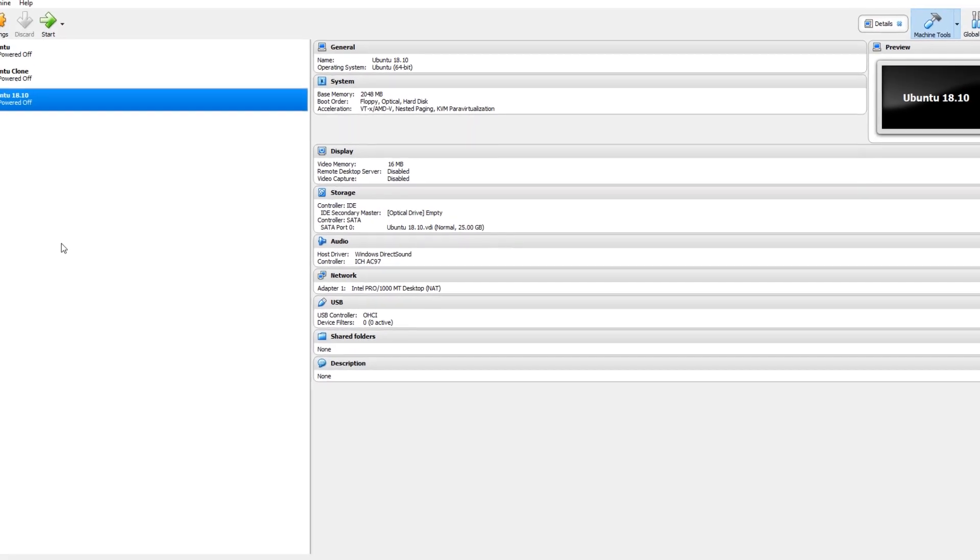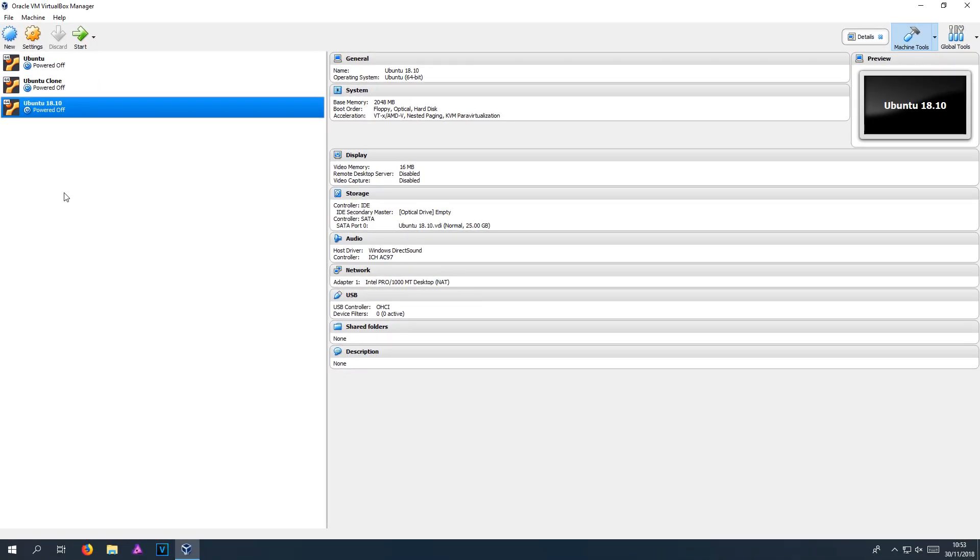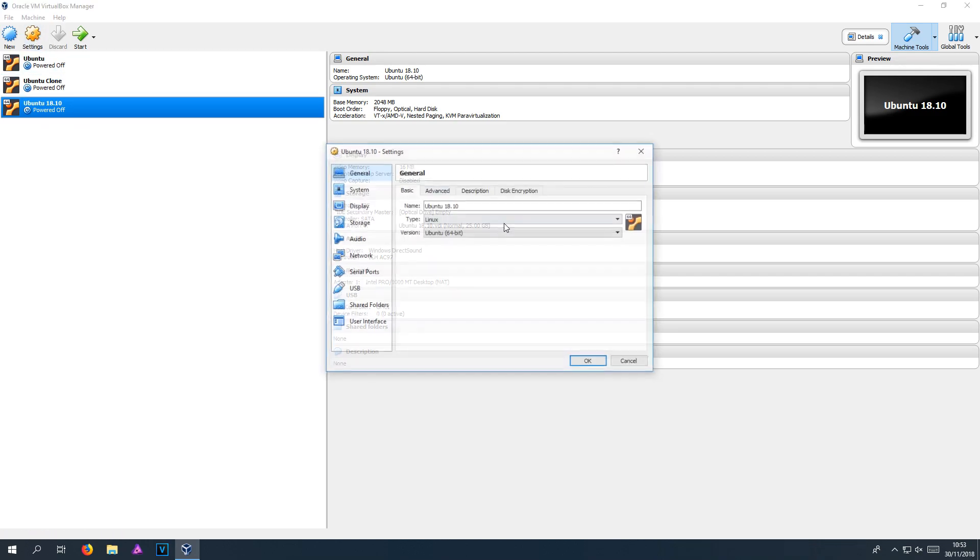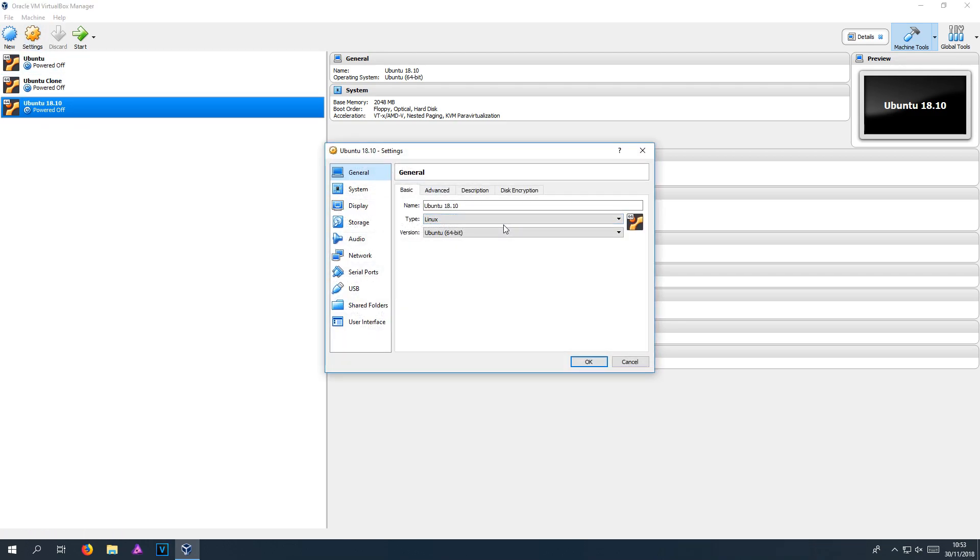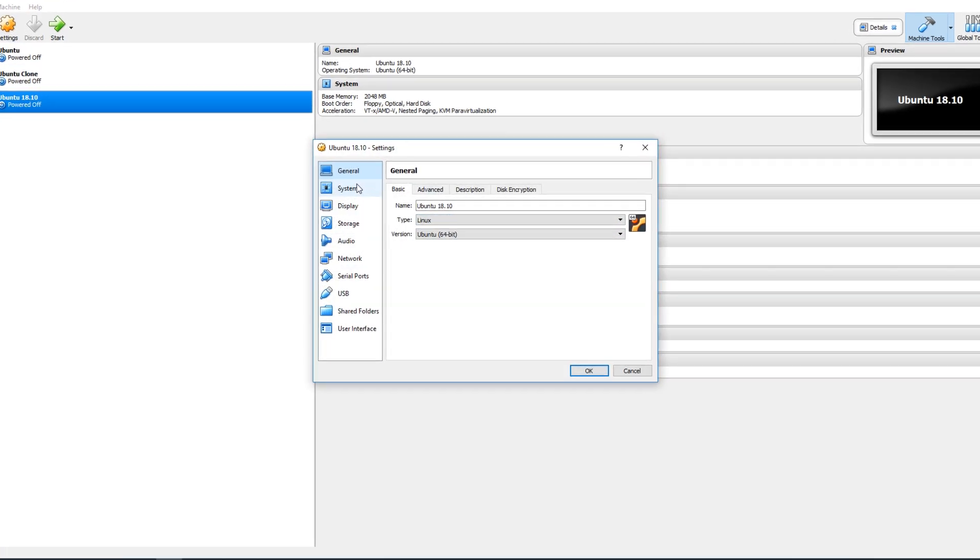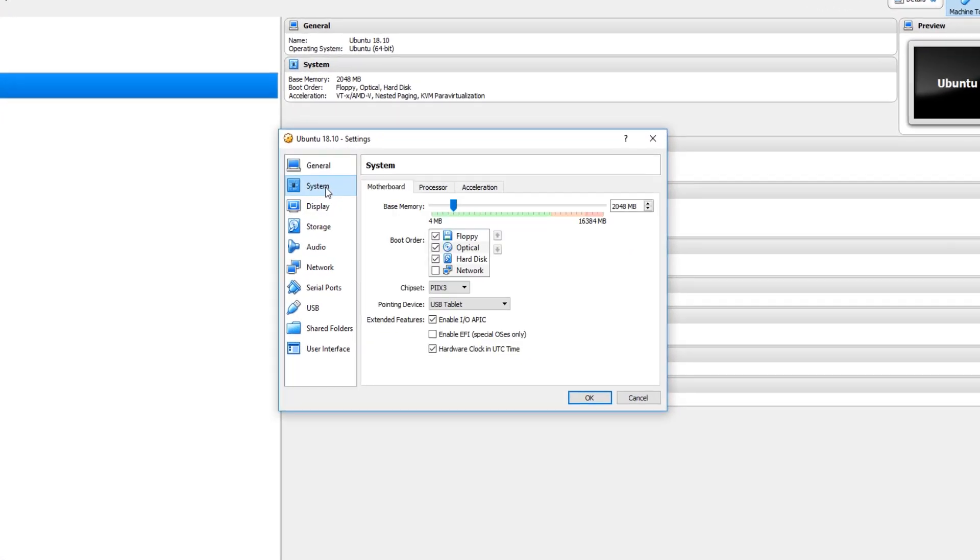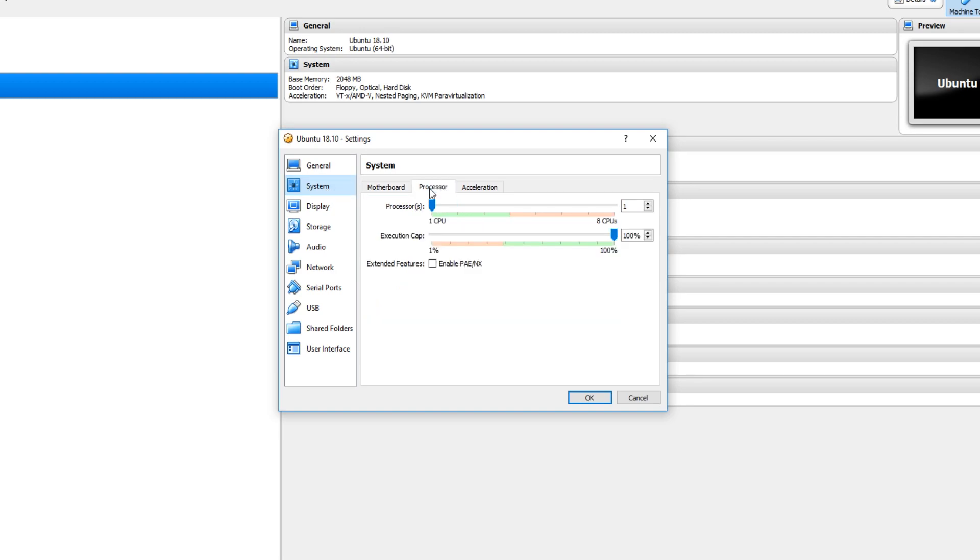Once that's all finished, we can now make sure we have our machine selected and go on to settings. You now need to go down to system and we need to go across to processor. I'm just going to turn my processor up a bit to about 4. Obviously, depending on what processor you have depends on what you can select.